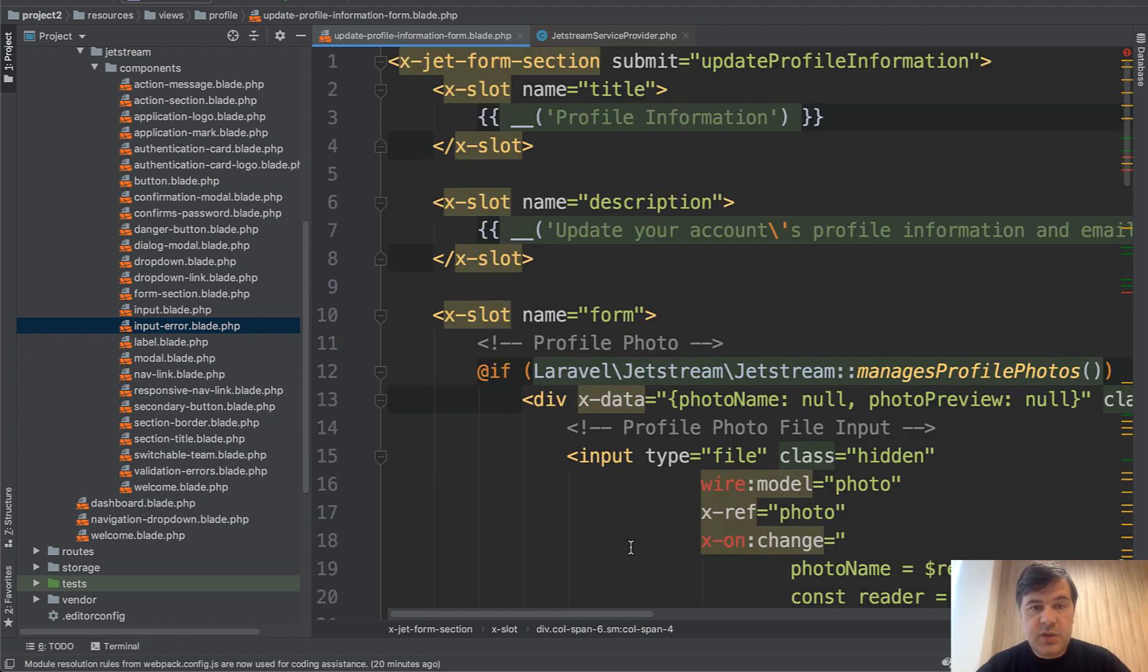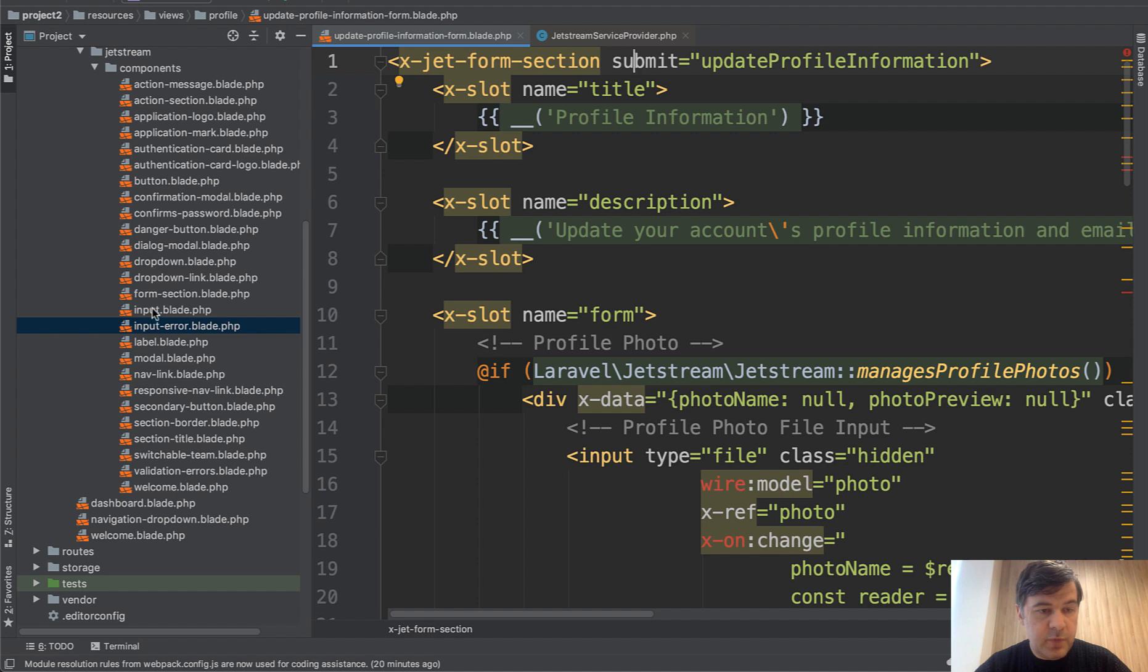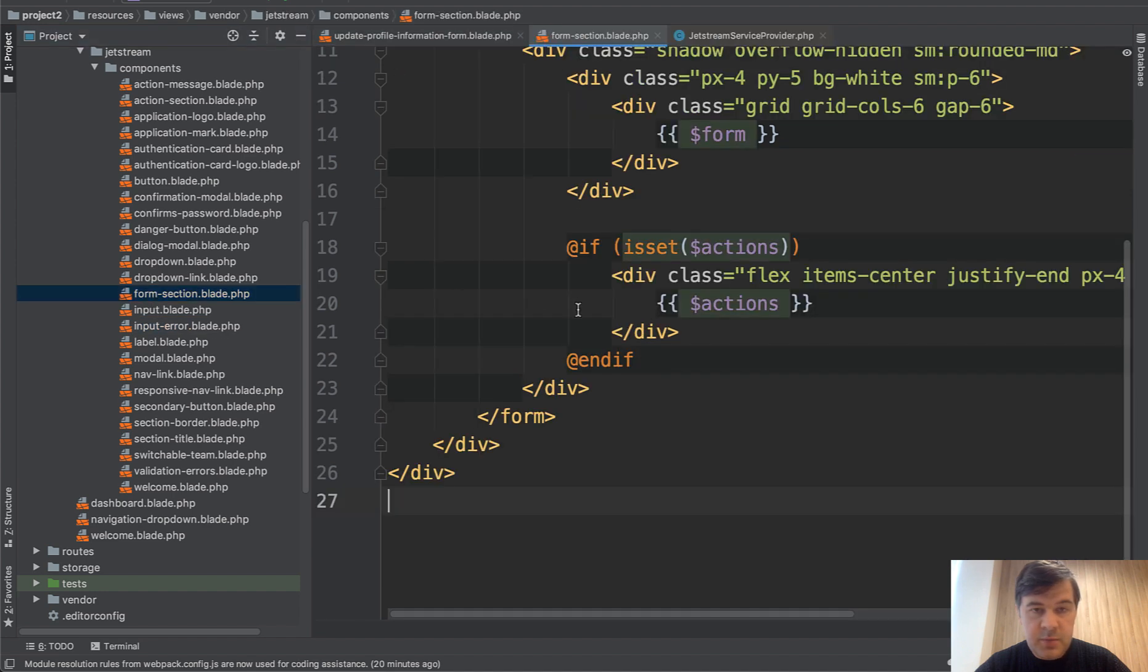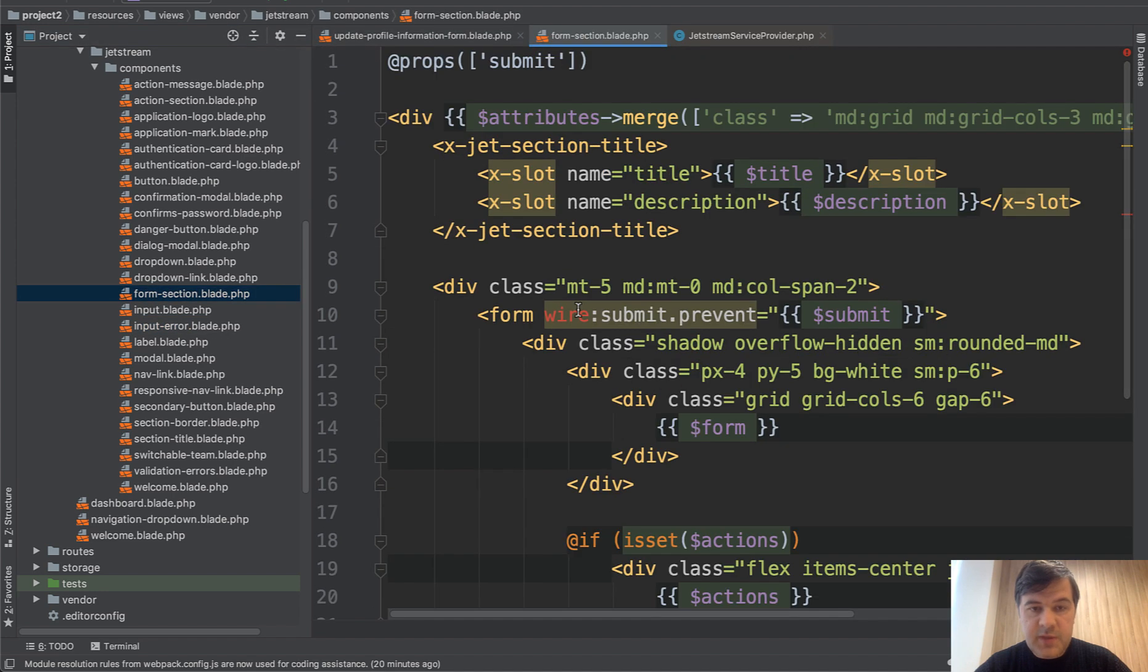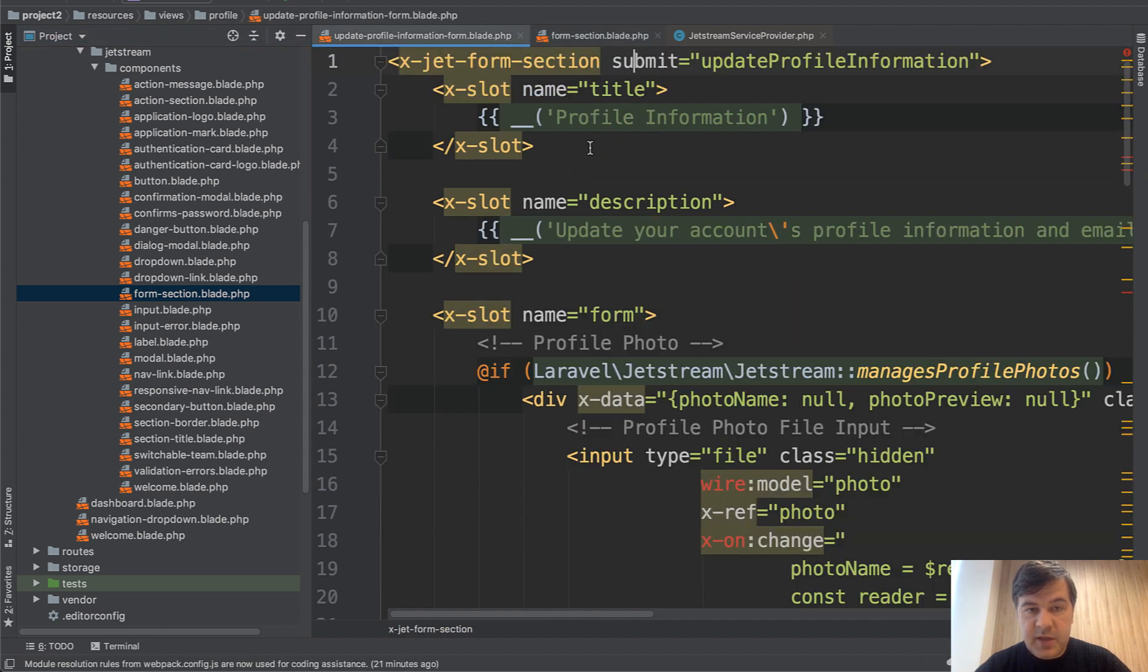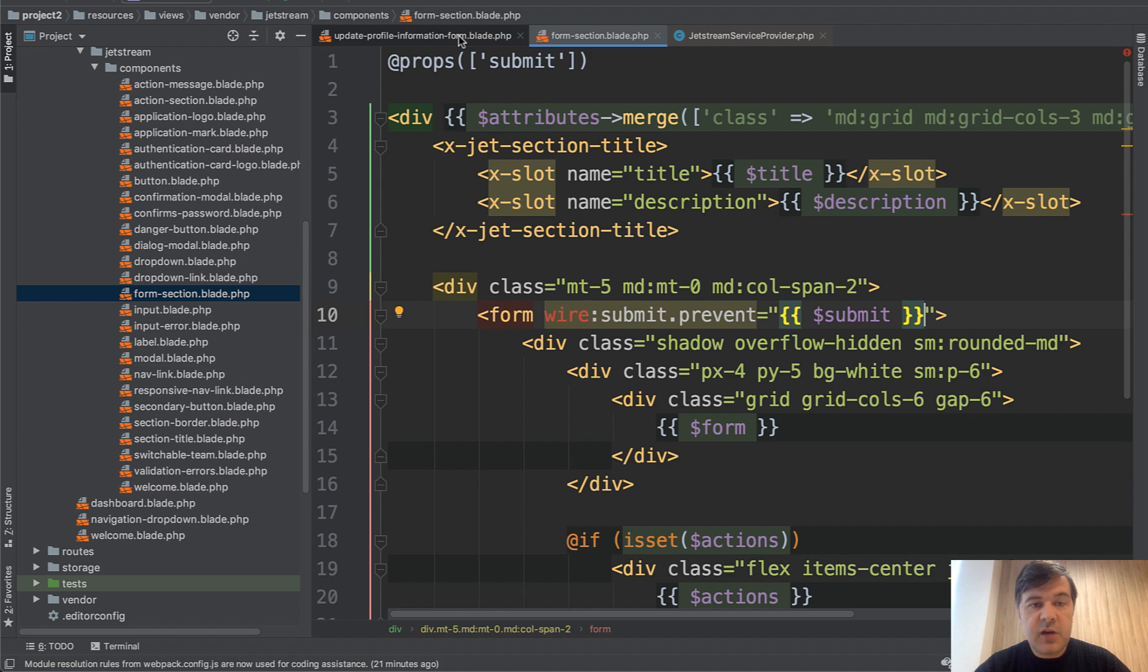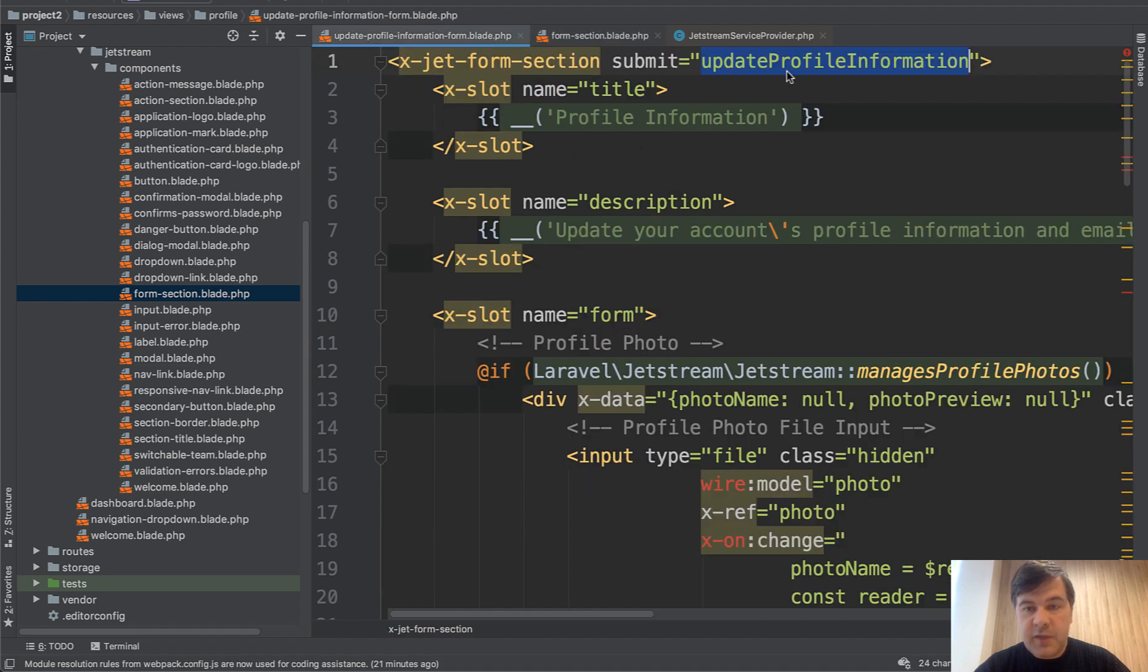Now, next thing we need to understand is how Livewire is enabled here. So x-jet-form-section with submit is actually if we open form-section, it's a blade. But inside of that blade, we have wire:submit.prevent. So submit is the variable which is passed here. So update profile information becomes a part of this variable, which then should fire Livewire method update profile information.